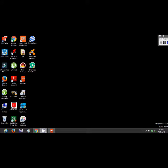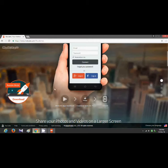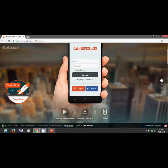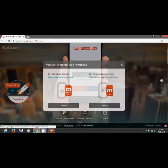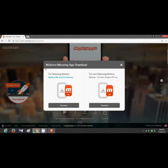Hello friends, I'm going to show you a new video. I'm going to show you a new mobile screen and computer. I'm going to show you a new application from Instagram.